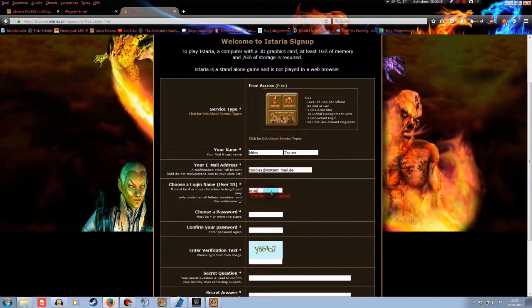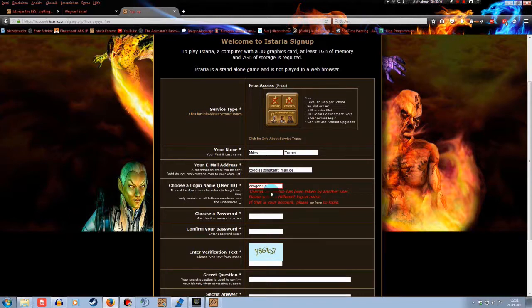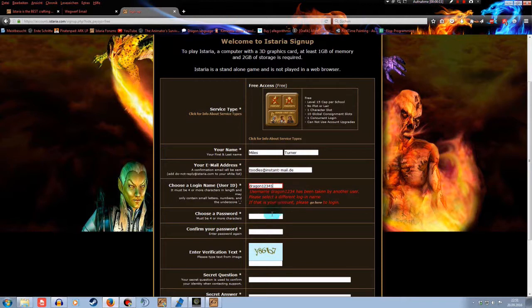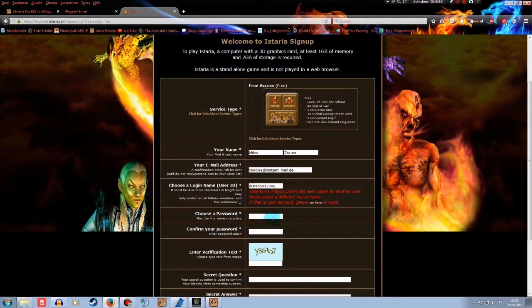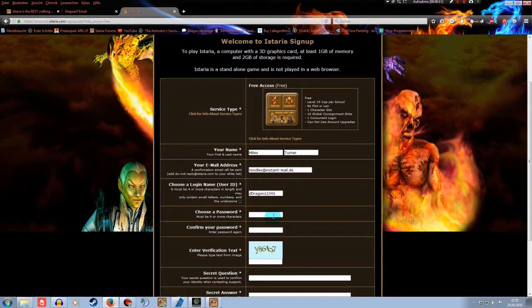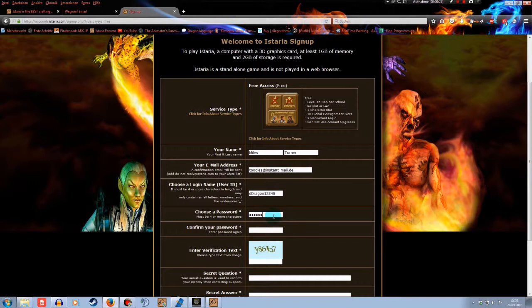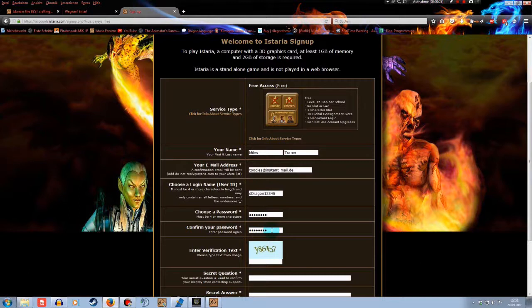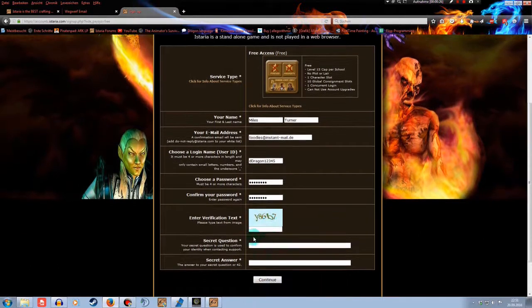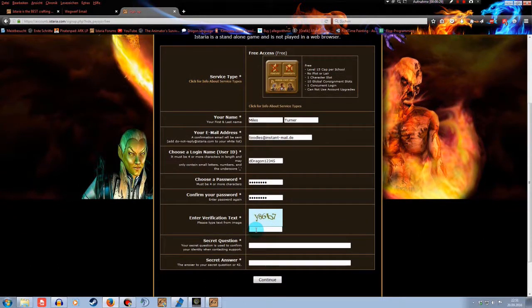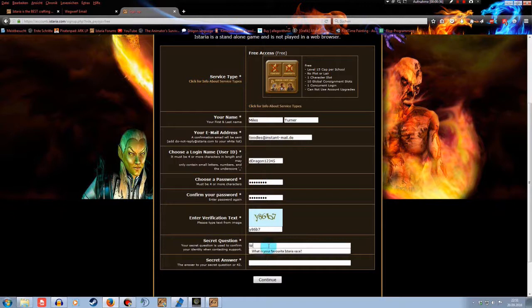Put your email inside here. Then choose a login ID. It's going to be used in your launcher. When you launch the game, you need to enter your ID and the password. It's not going to be the name of your character. Don't worry. Then you choose a password. I'm not going to tell it. You confirm your password. And then you need to enter a text here. Whatever it is, its purpose is to see if you're a robot or not, I guess.